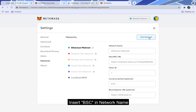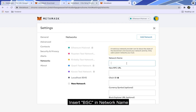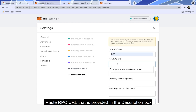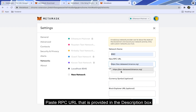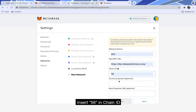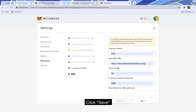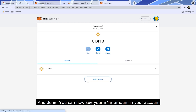Insert Bayest Say in network name. Paste our PC URL that is provided in the description box. Insert 56 in Chain Idaho. Insert BNB in the currency symbol. Click save. And done — you can now see your BNB amount in your account.